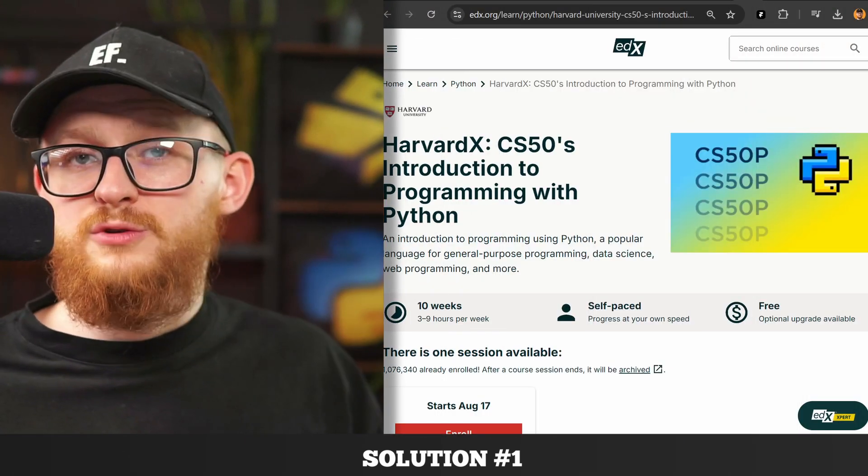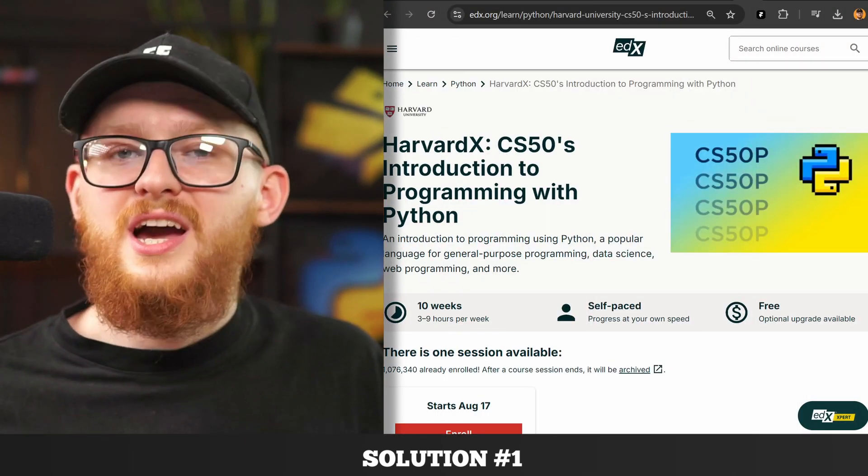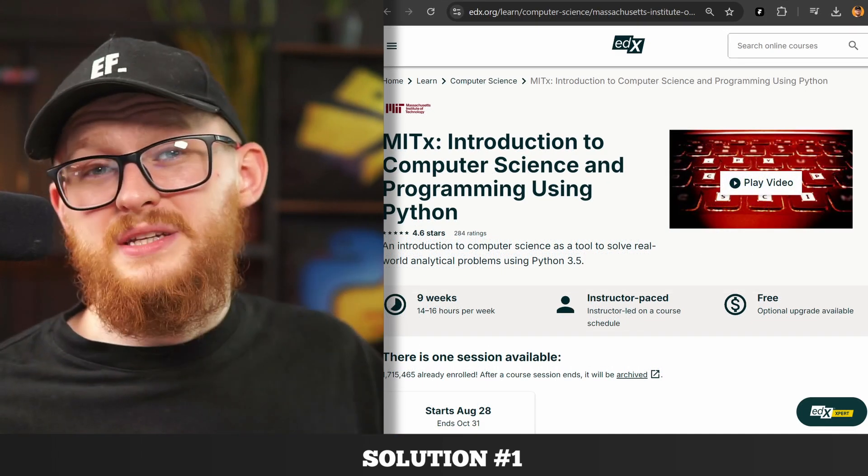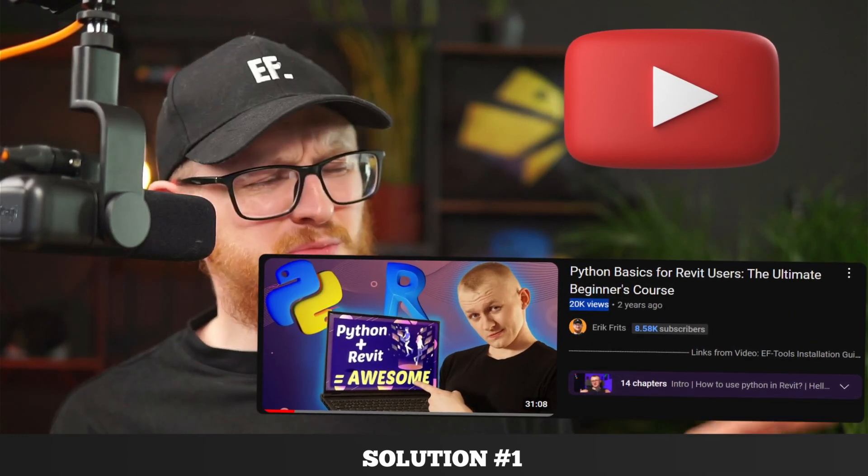To solve this issue, focus on Python basics until you feel comfortable making loops and writing functions. I can recommend free courses on edx.org, like CS50 Introduction to Programming with Python by Harvard, or Introduction to Computer Science Using Python by MIT. There are also plenty of courses on YouTube, and I made a video called Python Basics for Revit Users — I probably should update it but I hope you still find it useful.